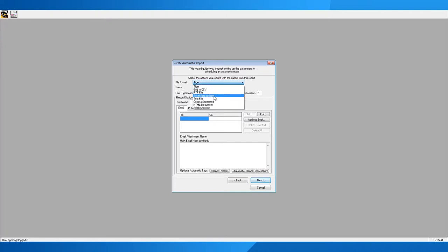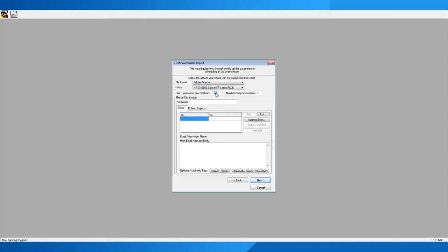Other format options include Grid to CSV or an Excel spreadsheet. Grid to CSV is what you see on screen before clicking the report button; PDF is the pre-formatted report. Once you've selected the file format, if you wish to print on completion, you can tick the box and select which printer to use. You can also define how many reports to retain — a maximum of 14 — for example, keeping your last 10 reports. Later I'll show you how to view those previous reports.